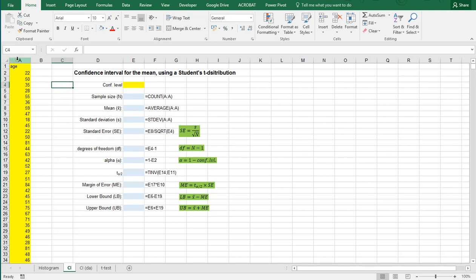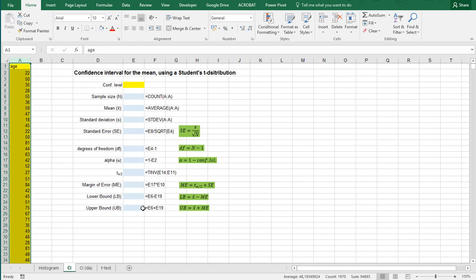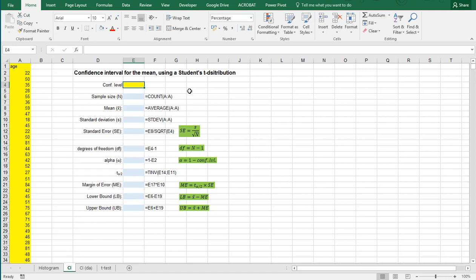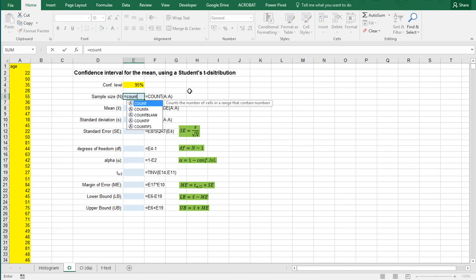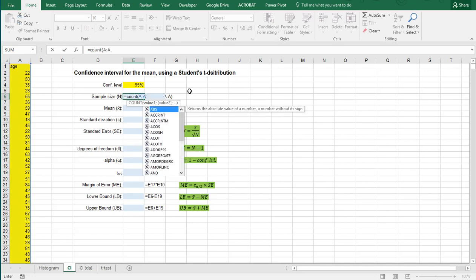The data I have I put in column A and I prepared some things to help along the way. In order to calculate the confidence interval the first thing we need is to set a confidence level and usually that's 95%. Then we need the sample size which is simply the count of everything I have in column A.